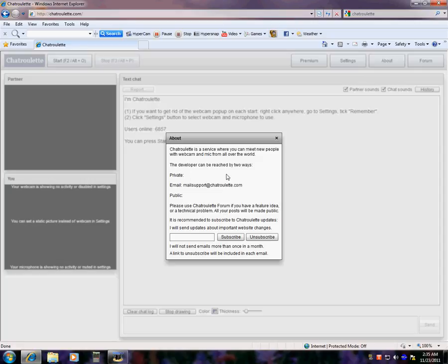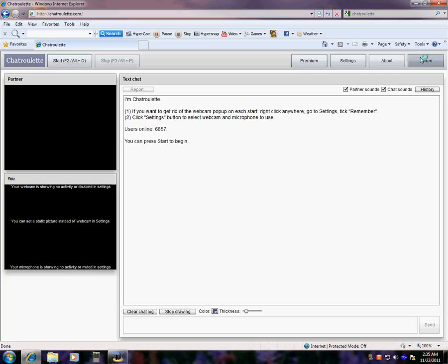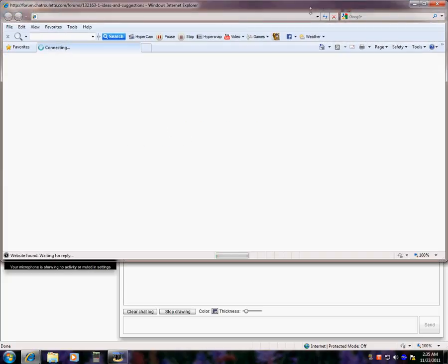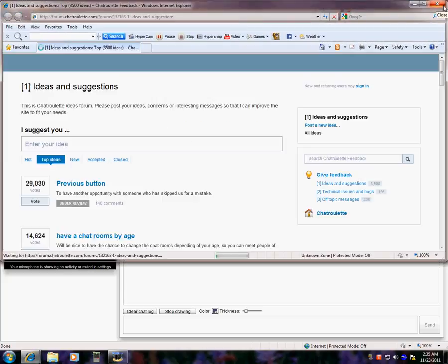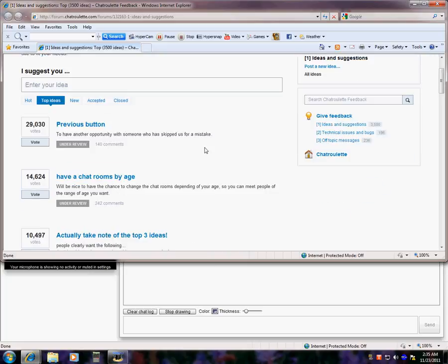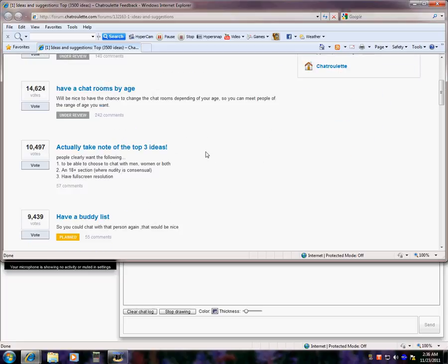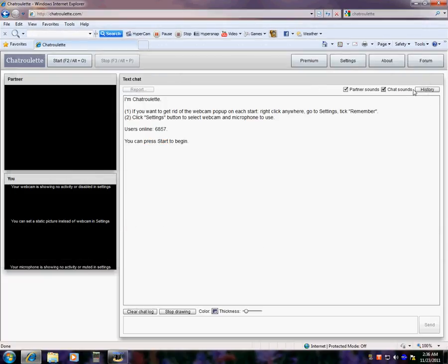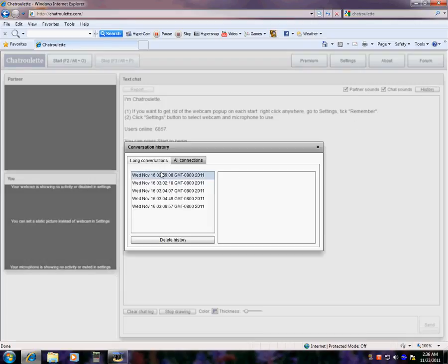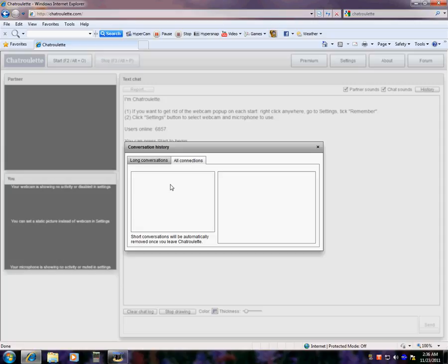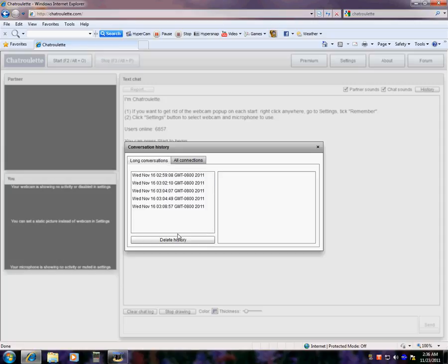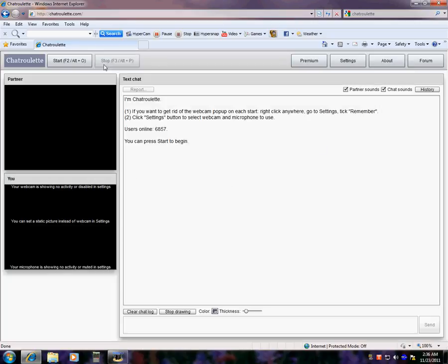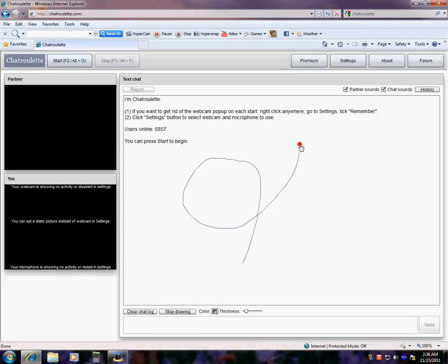The developer can be reached by two ways, private and email public, and a form for chat. Enter your ideas, you know. Have chat rooms by age, or be nice to have a chance to change chat rooms depending on your age, so you can meet people within the range of your age. Actually that's a top-notch idea. People clearly want the following. So that's forms, you know. Chat sounds, partner sounds, your history of what you've done. This is when you've got on, on your long conversations. And remember, you can draw.